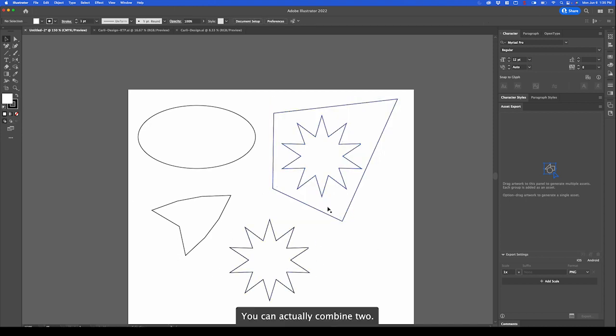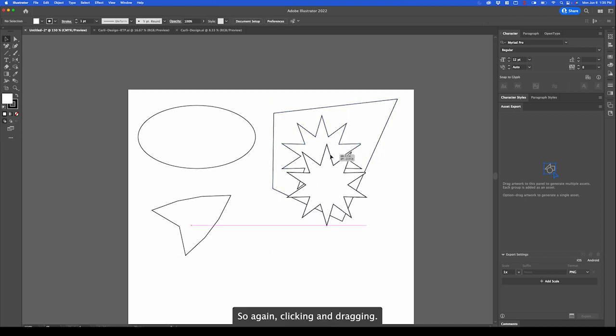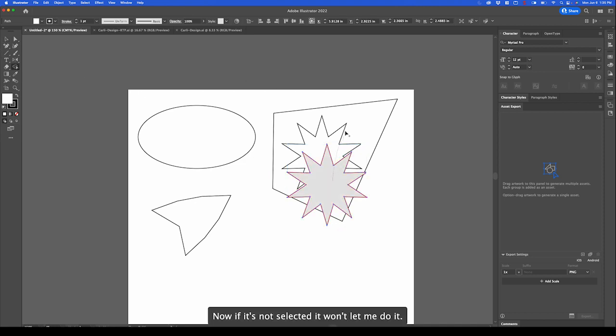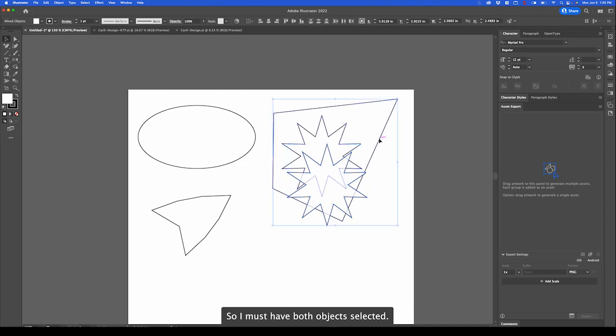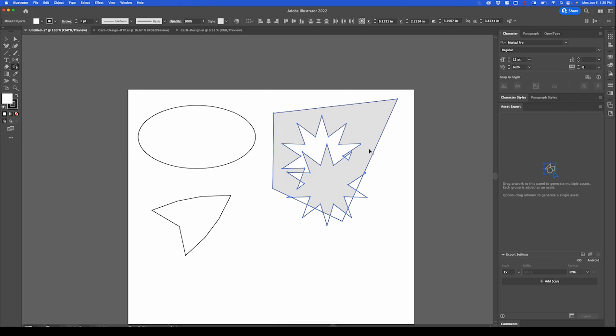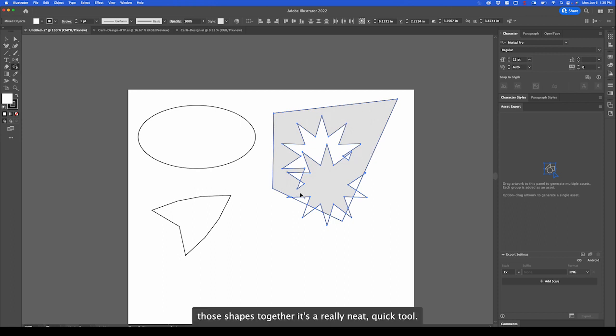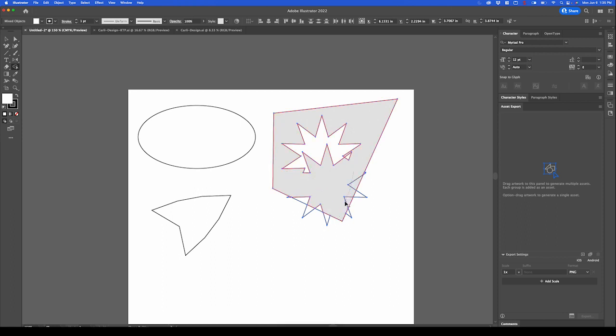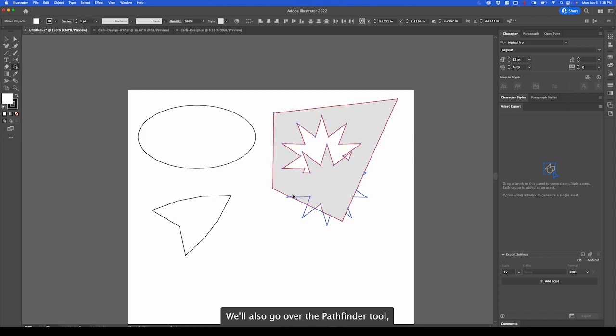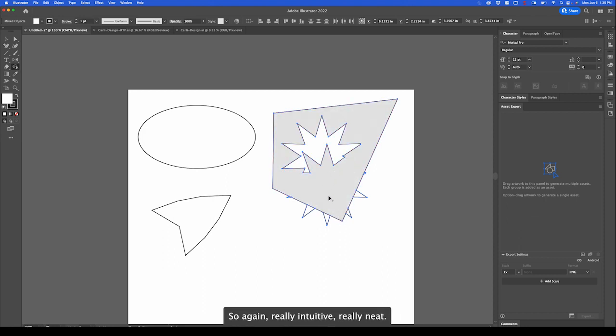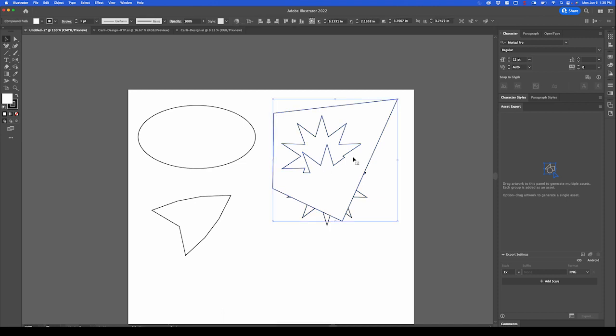You can actually combine two. So again, clicking and dragging. Now if it's not selected, it won't let me do it. I must have both objects selected. And if I click and drag, it now combines those shapes together. It's a really neat, quick tool. We'll also go over the pathfinder tool, which allows you to do the same thing. Really intuitive, really neat.